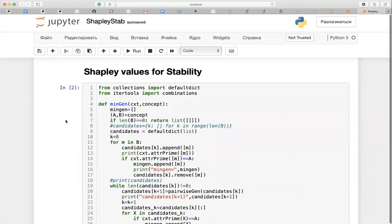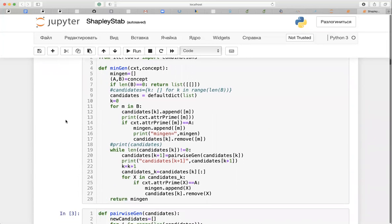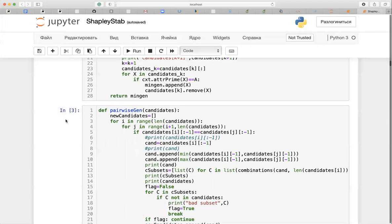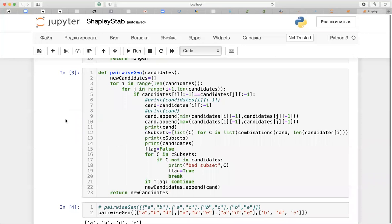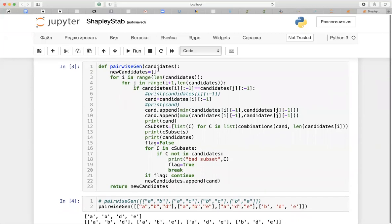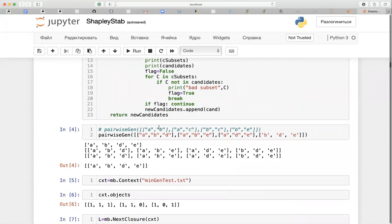To do so, we need different procedures, like a generator procedure that returns all minimal generators, and special procedures to speed up computation — for example, for pairwise generation of new candidates, so you can obtain candidates of size three out of sets of size two.